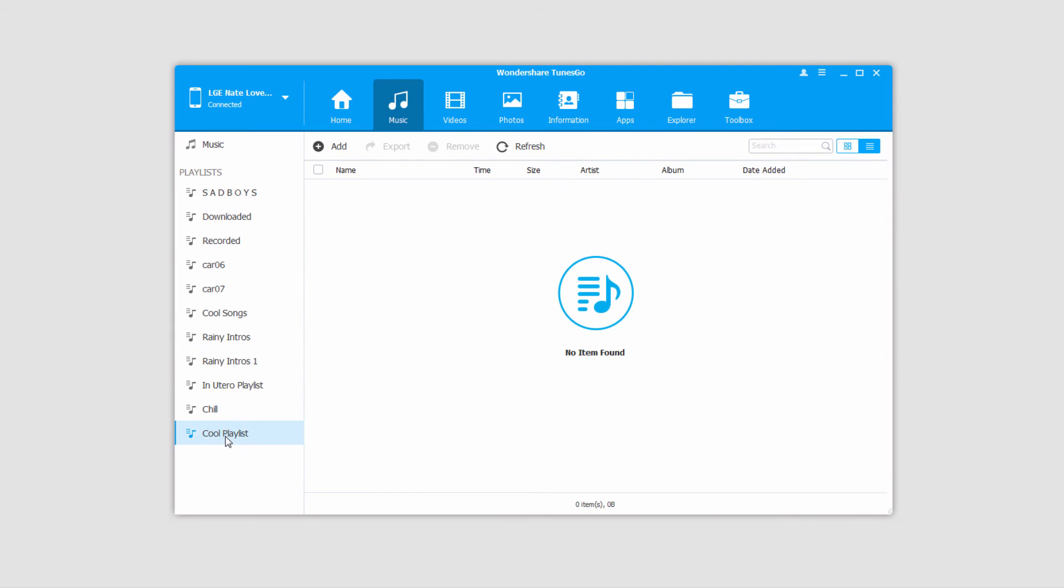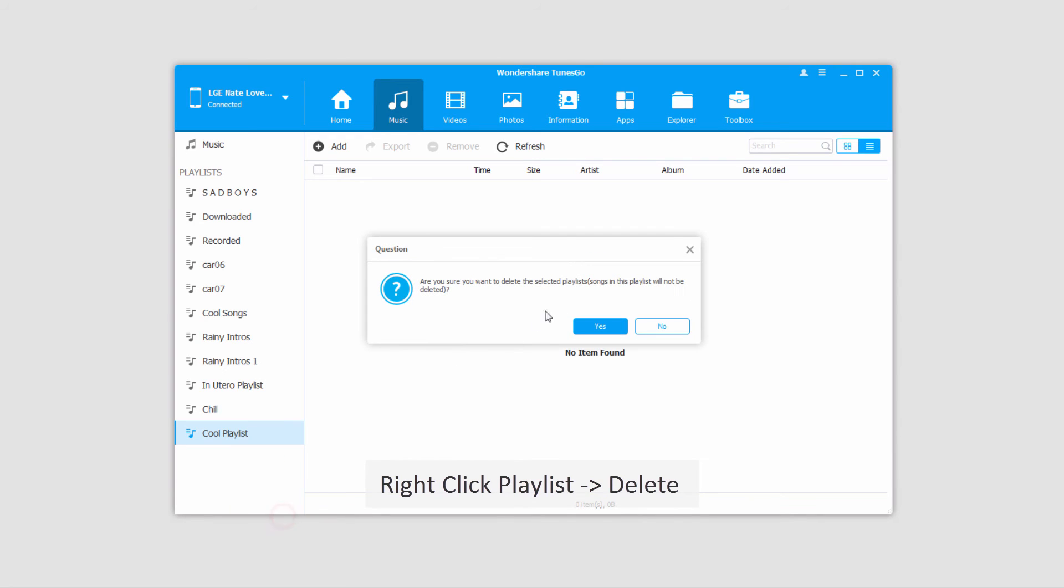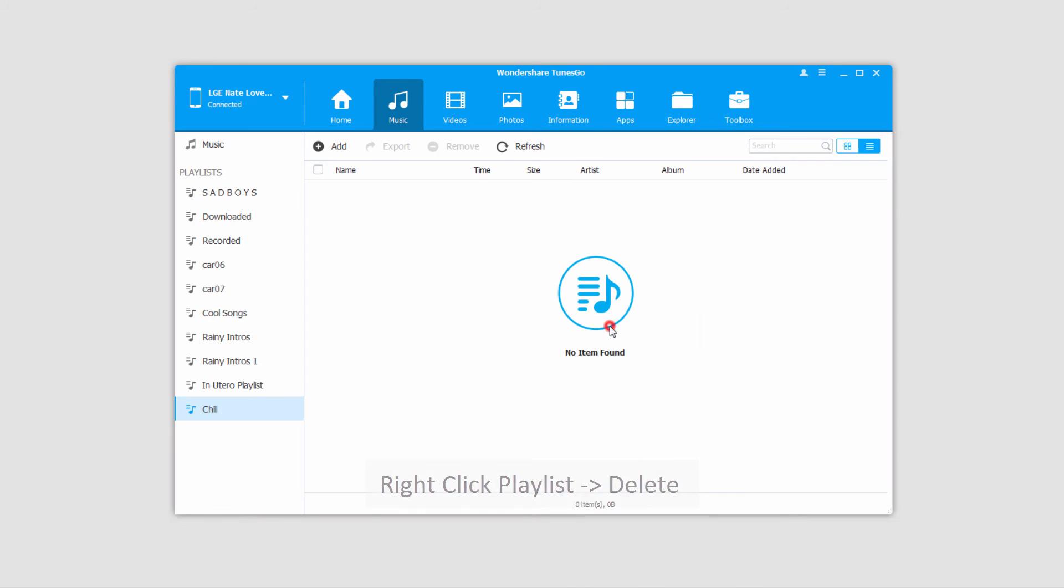If we want to delete a playlist that we don't like, simply right-click on it, go down and click on the Delete button, and it will double-check that we really want to delete it, and of course in this case we do, so we'll click on Yes. And now that playlist will have been deleted and unsynced from our device.